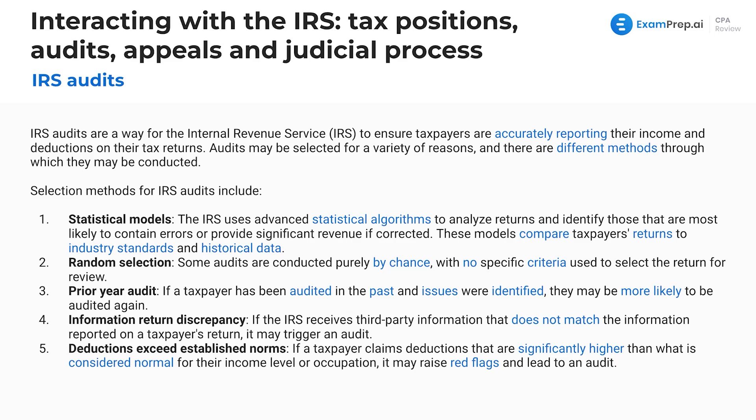Let's talk about IRS audits and the selection methods for those audits. Audits are a way for the IRS to ensure that taxpayers are accurately reporting their income and deductions on their returns. Audits can be selected for a variety of reasons, and there are different methods through which they may be conducted.